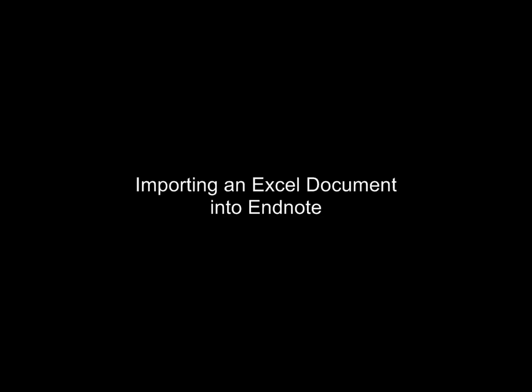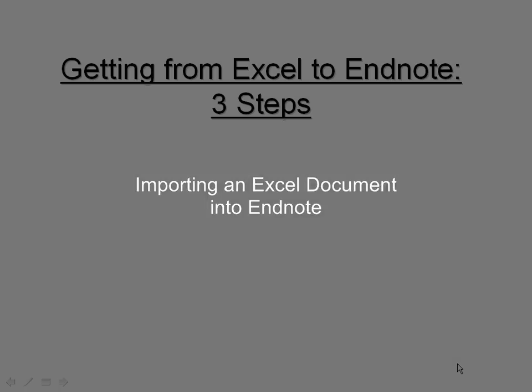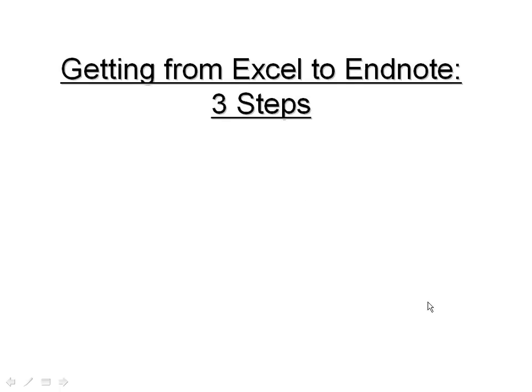Welcome to this tutorial on importing an Excel document into EndNote. In this tutorial, we'll be going through three steps.